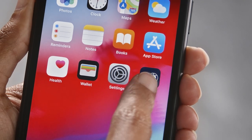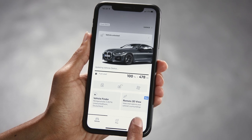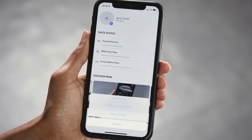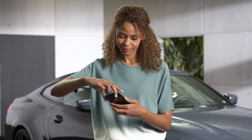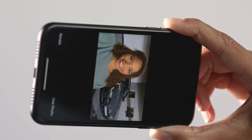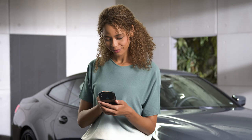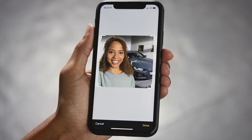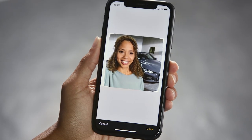In the My BMW app, go to Profile and click on the profile image to edit it. Choose between smartphone photos or take a photo. Select the picture you would like to use and click on Done.